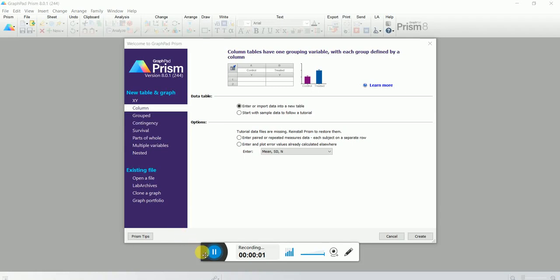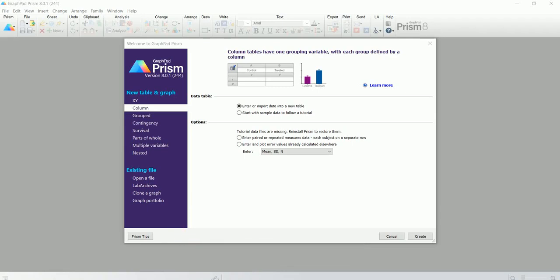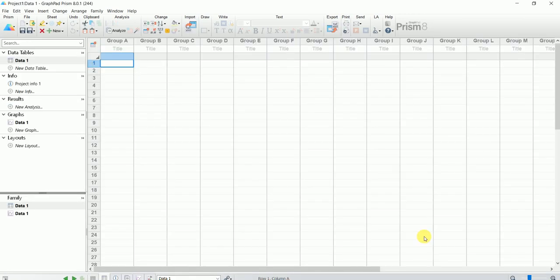Hello everyone. In this video today I'm going to show you how to break an axis in Prism. I have already opened GraphPad Prism version 8.1, I'm going to select Column, and then press Create. Now I have my Prism opened.